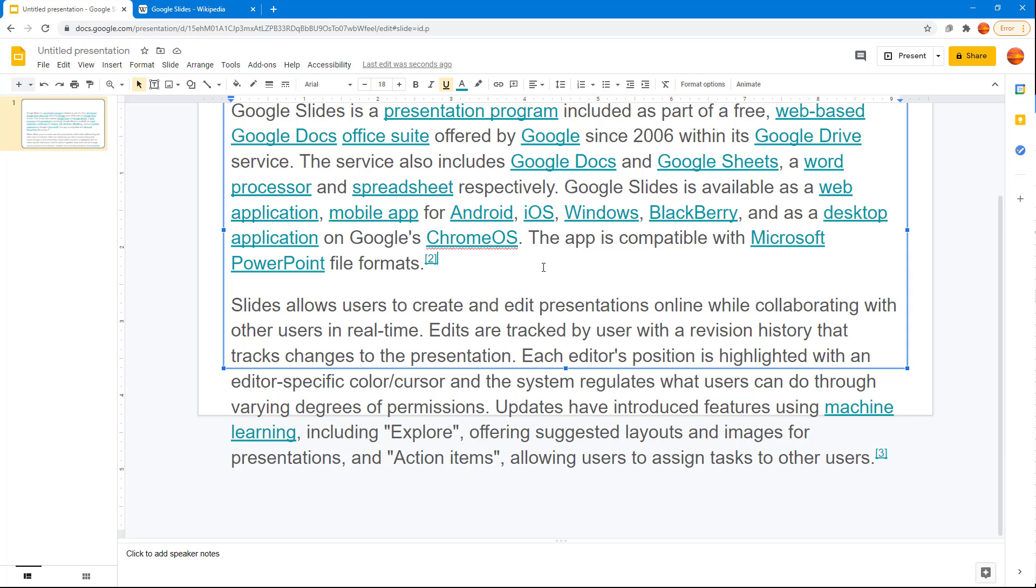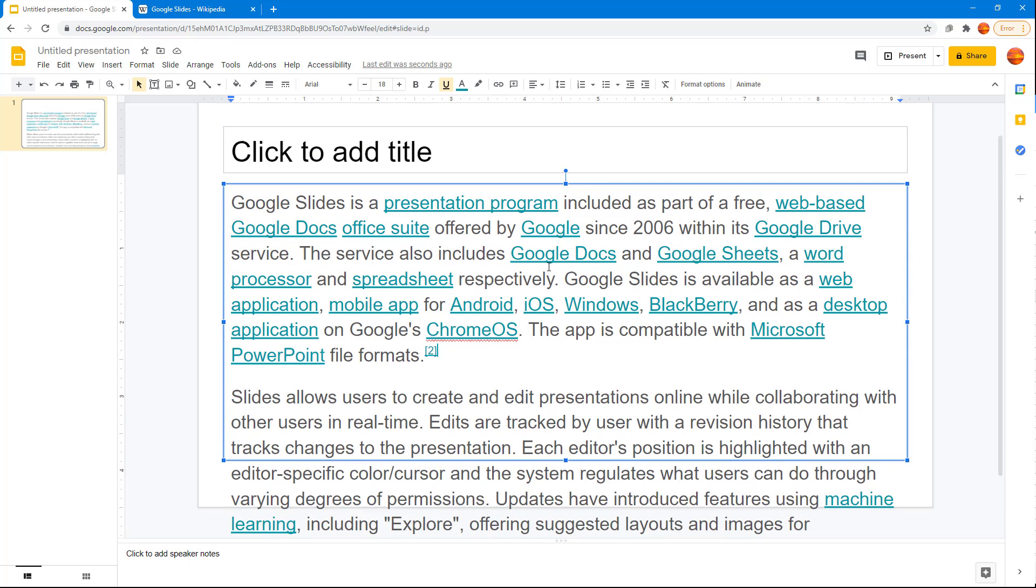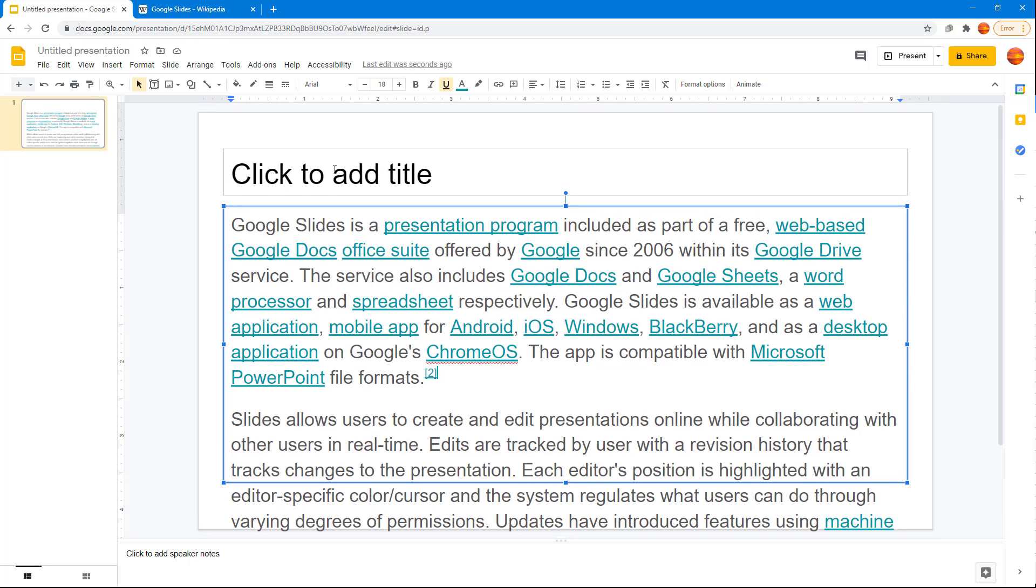And you can see that it changes around the font to match up with what you see in the slide. So that is how you can use the clear formatting option inside of Google Slides.